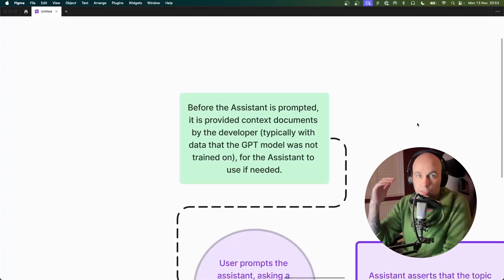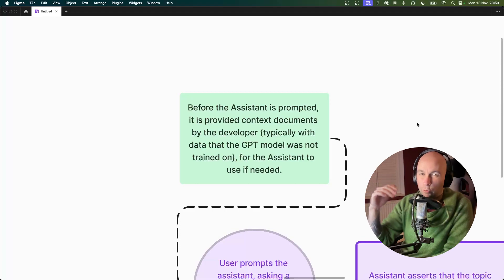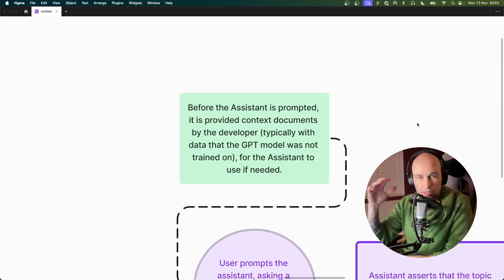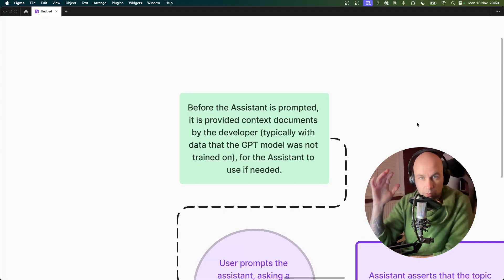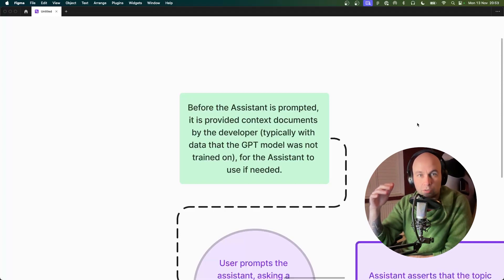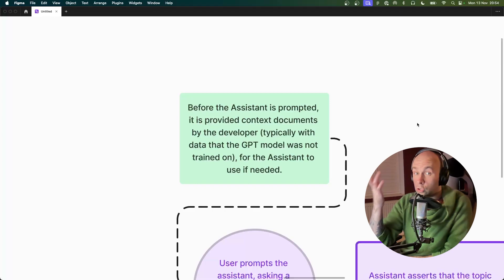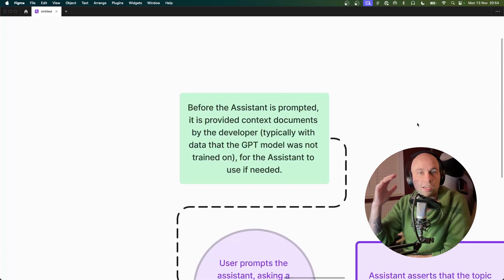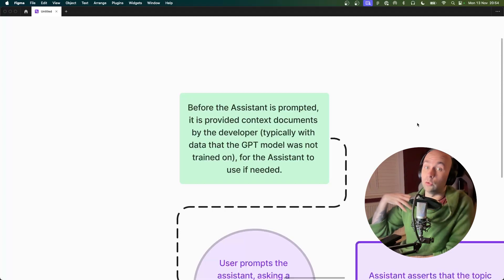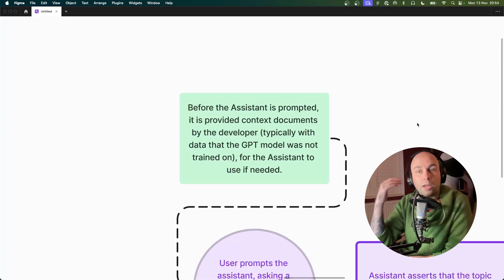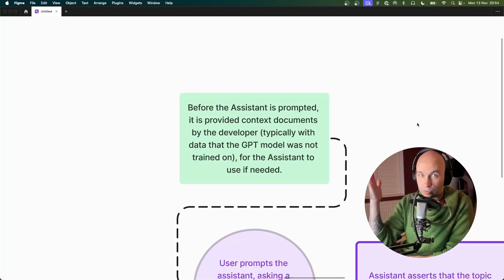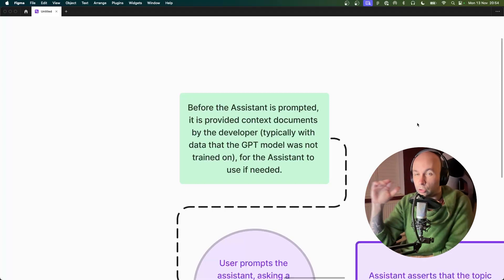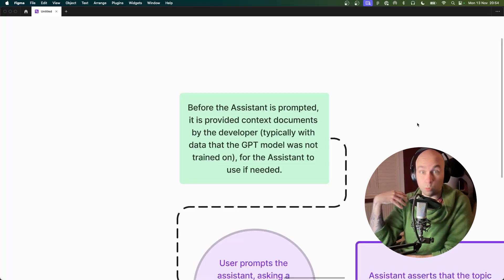Let me give you a very rough outline on how Retrieval works. Before we even ask our assistant any questions, the developer — that's us — provides the assistant with some helpful documents that it might need later. These could be documents that the GPT model doesn't have awareness of. To put it into context, let's pretend we have a top secret document that only we have access to, and we want to ask our GPT model questions about it. This is information the GPT model could never have been trained on because the document is top secret.